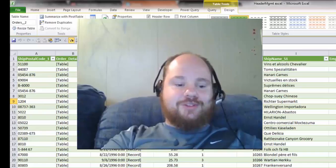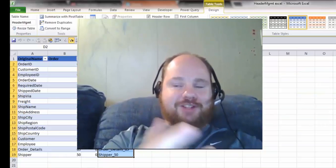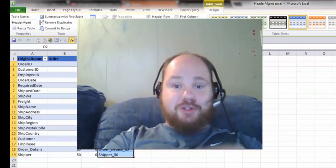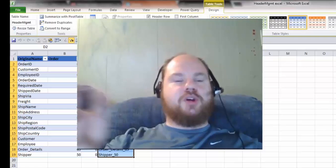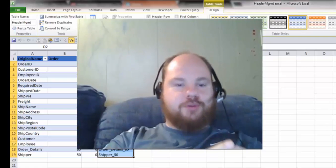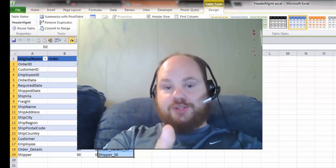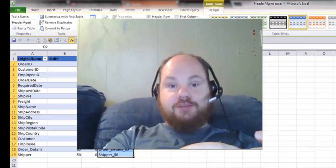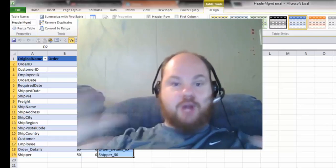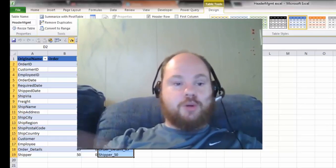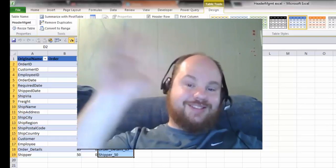So thank you again, Ruth, for having me on for a third time. I hope a lot of you enjoyed this example and find ways to use it in your power queries and your power BIs without much further ado. Thank you. Take care.